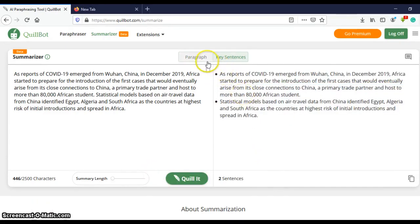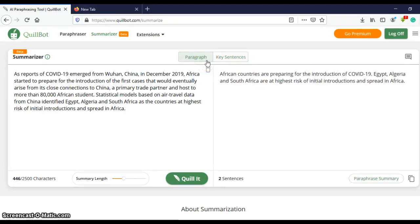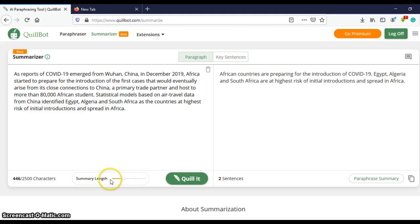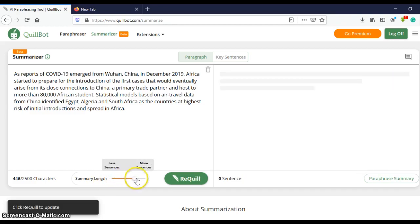And then the summarized paragraph. Now you can choose to use any one of them you like. So there is a summary length slider right here which will allow you to adjust the number of sentences you would like to receive after summarizing, or how long you would want your paragraph to be.